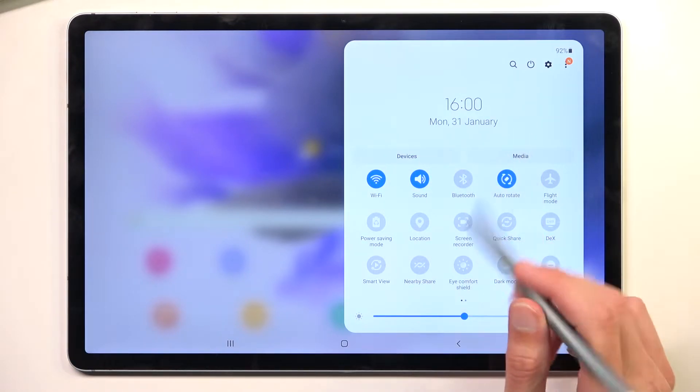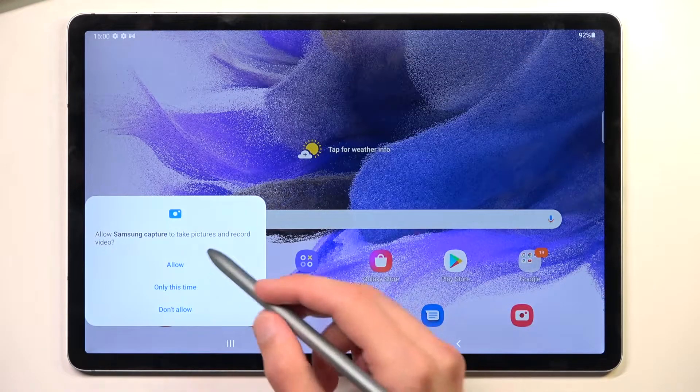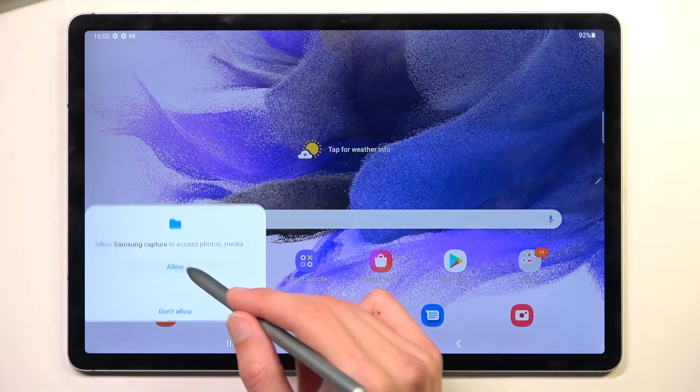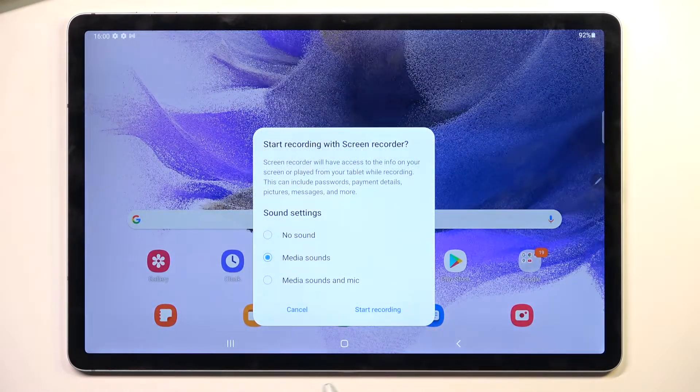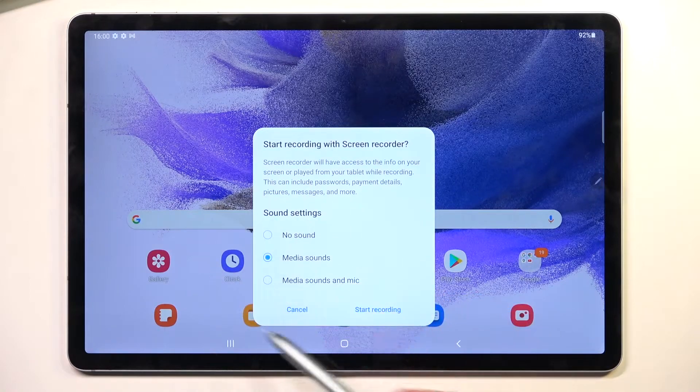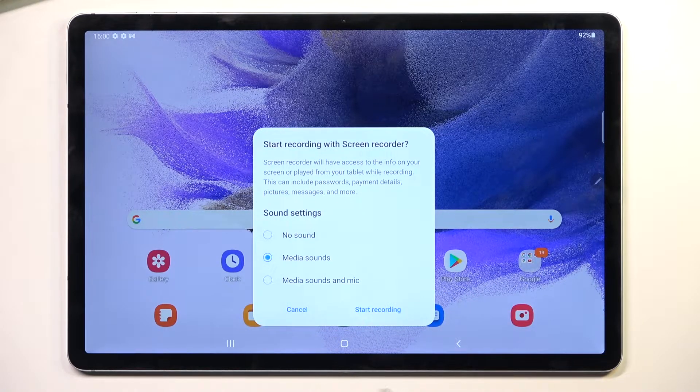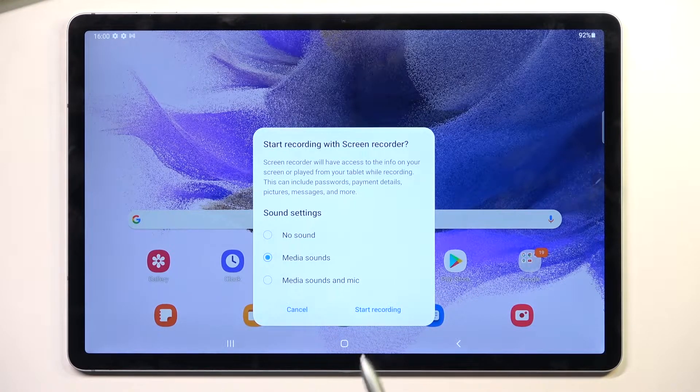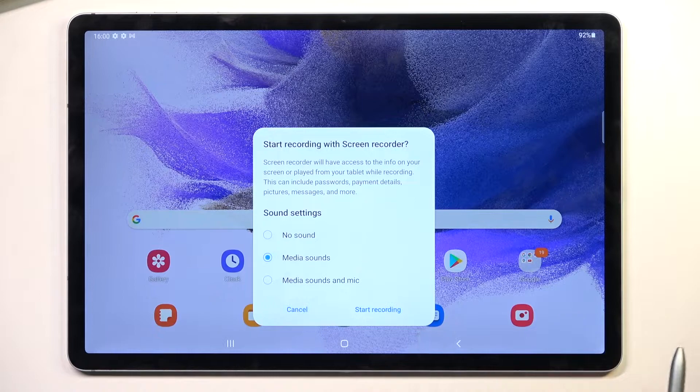You can either tap on it to go straight to recording. It will give you quick options right here for sound recording, so you can have no sound, media sound, or media and mic.